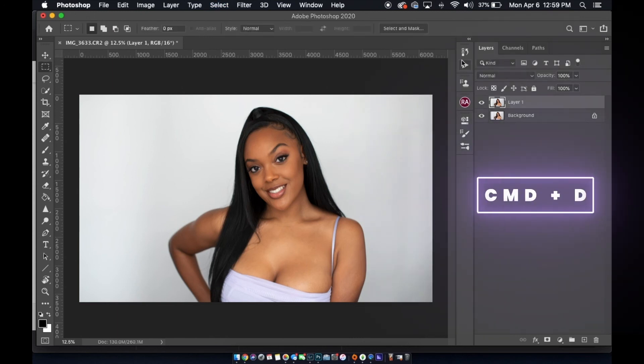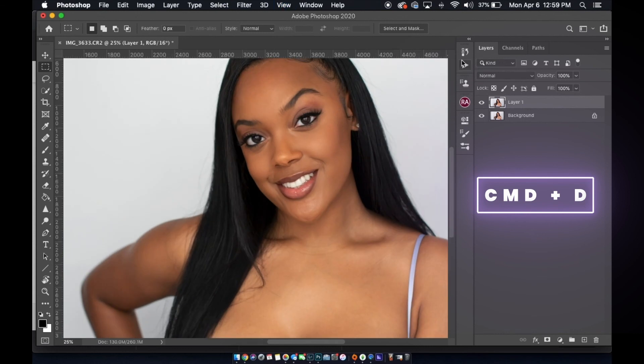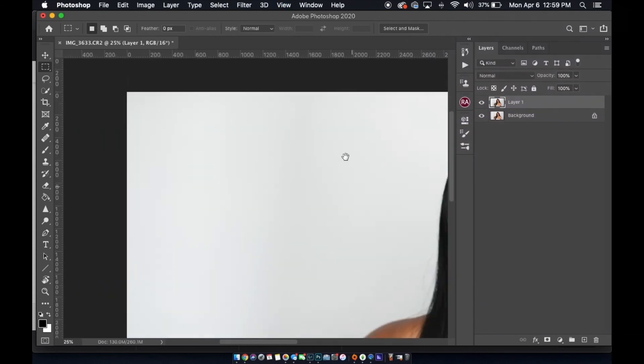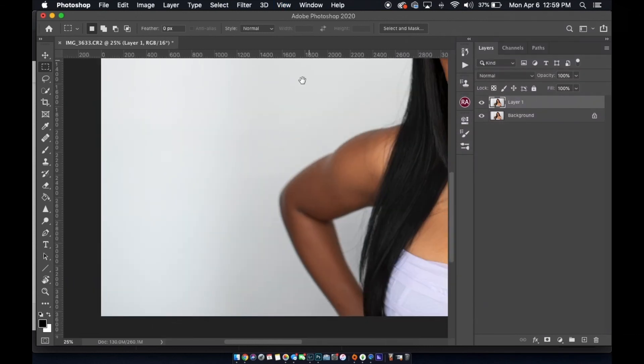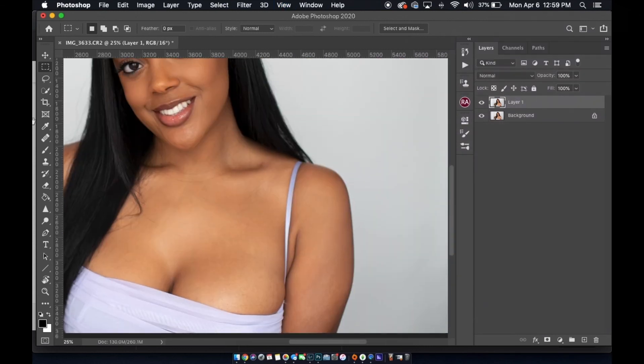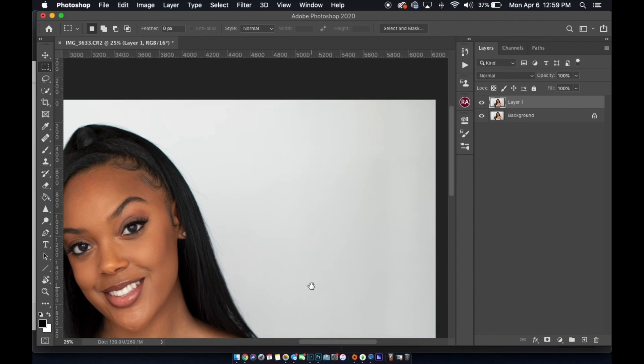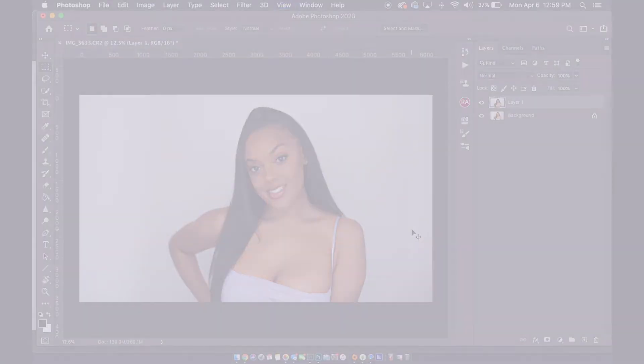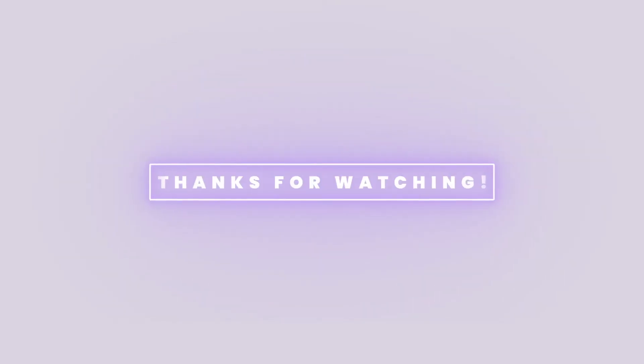Let's inspect the image — let's see what we got. Perfect. Flawless. Nice. So that's how you do it. Thanks for watching. Bye.